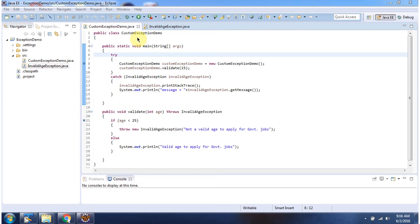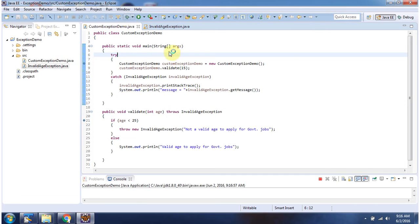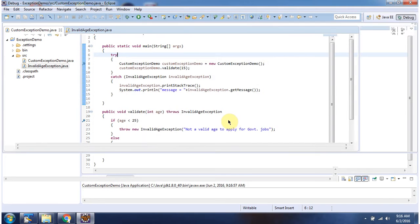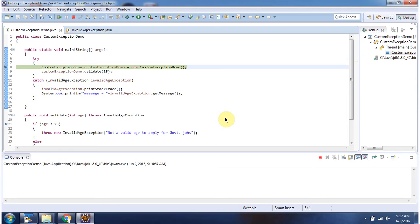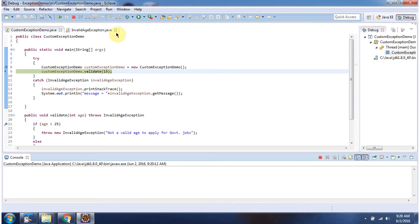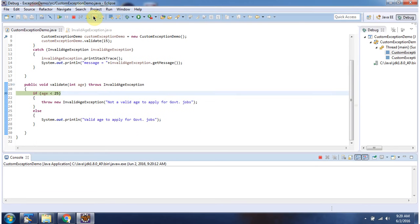Here I have defined the class CustomExceptionDemo. It has a main method. I am running this program in debug mode. Here I am creating a CustomExceptionDemo object, then I am calling the validate method and passing 15. In this method, if age is less than 25, I am throwing InvalidAgeException.